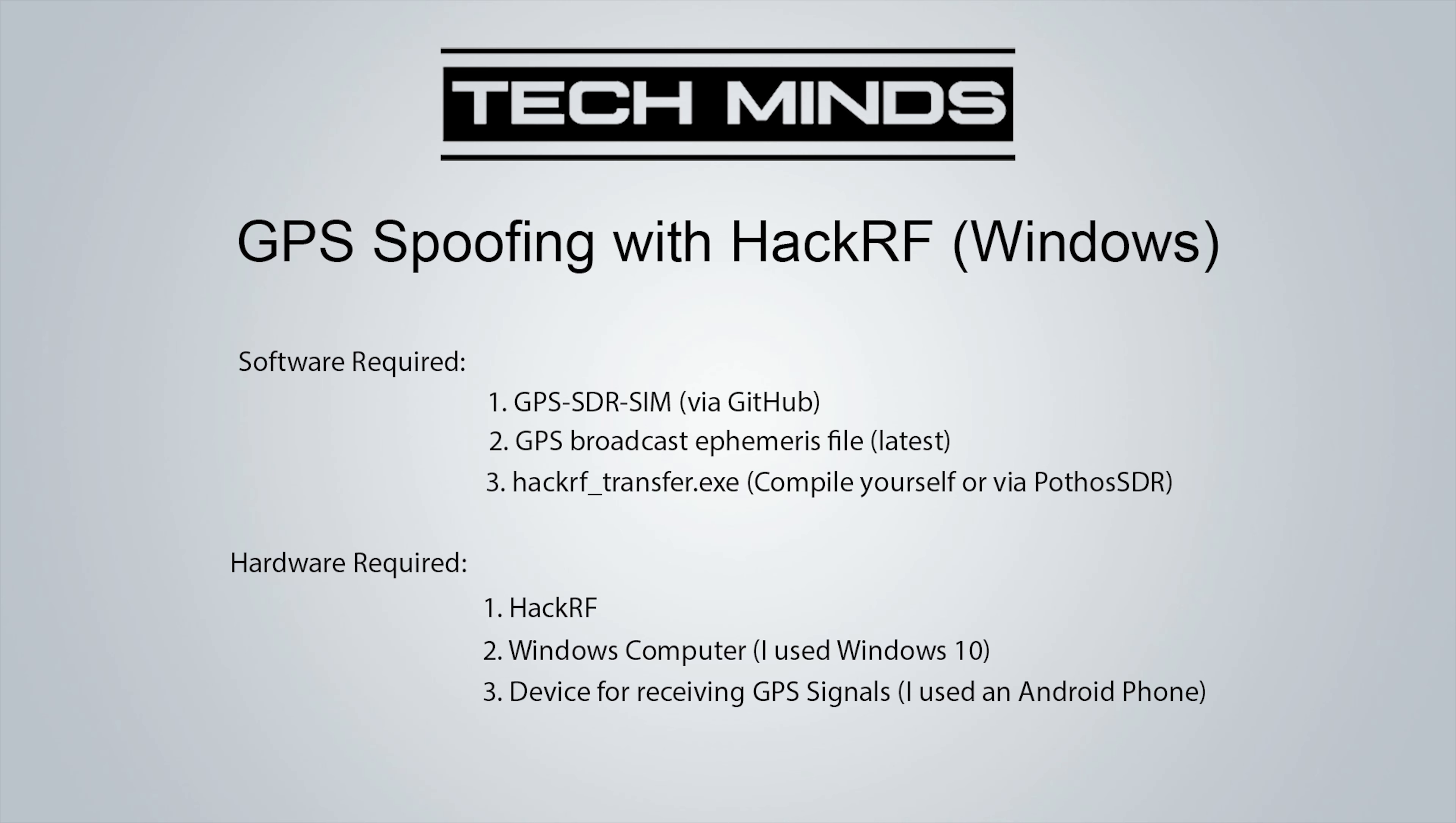So what's going to be required? For software we're going to need three pieces of software. We're going to need GPS SDR SIM, a simulator software available via GitHub. We're also going to need the latest GPS broadcast file. I'll show you where you can download that from.